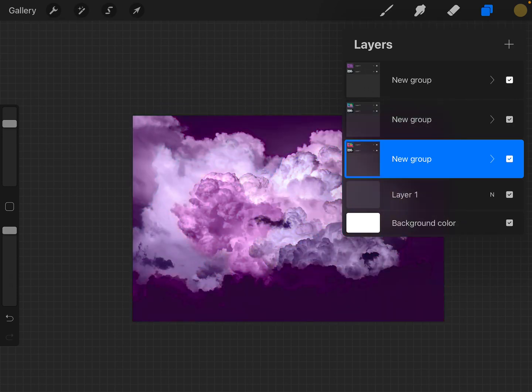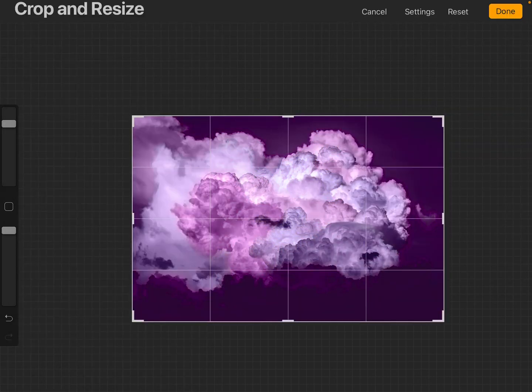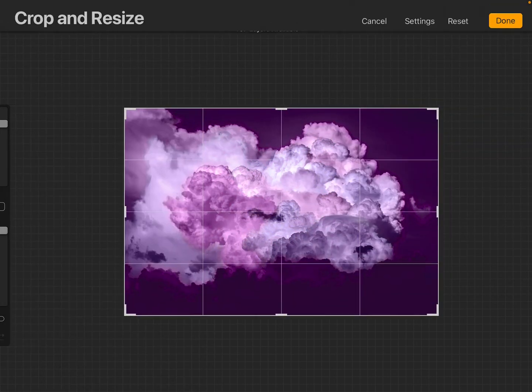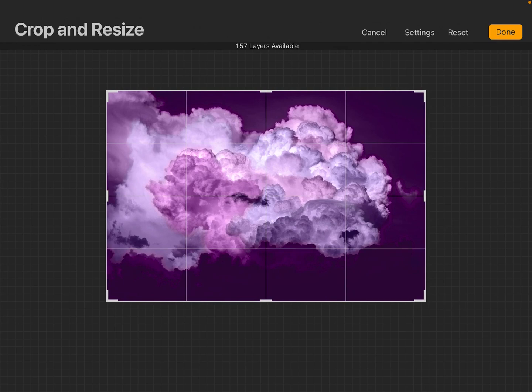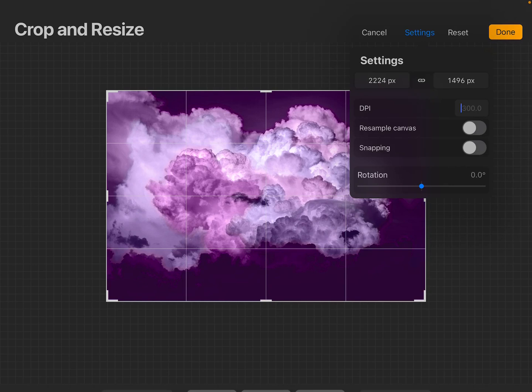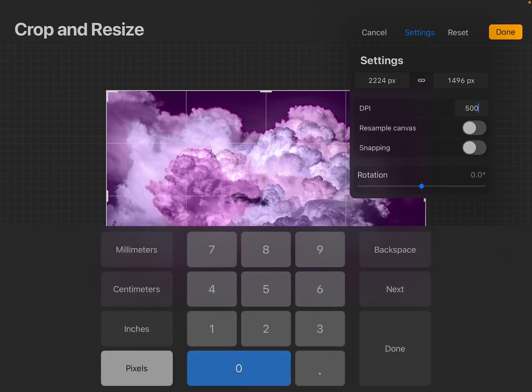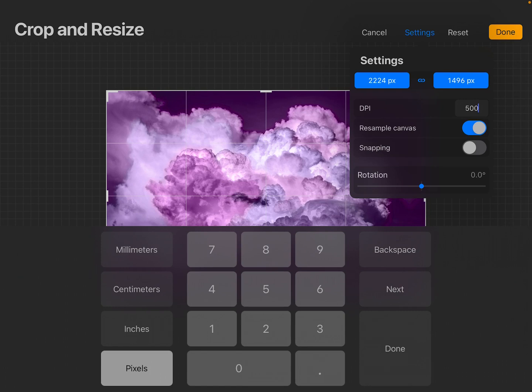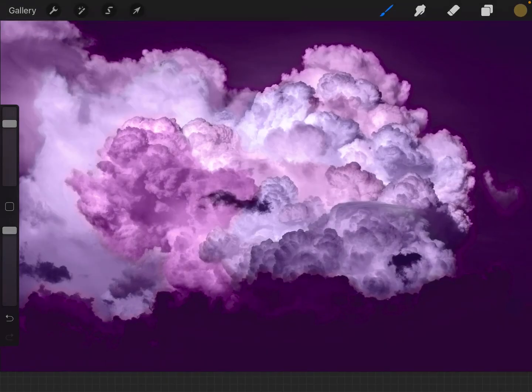Let's see what happens if we go up to, let's go 500 DPI. And we'll tell it to resample the canvas. Done.